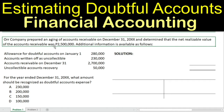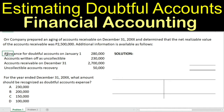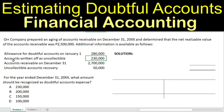This is in peso, but you may convert it into your local or native currency. Additional information is available as follows: the allowance for doubtful accounts on January 1st is $280,000, accounts written off as uncollectible amount to $230,000, and accounts receivable on December 31 is $2,700,000.